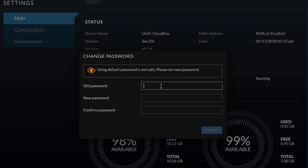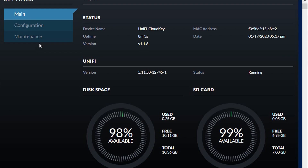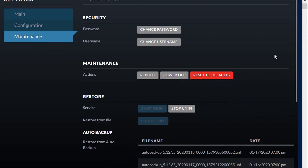Now you can change the password back to what you were using. Let's head to the Maintenance tab. Oddly enough, resetting to defaults didn't clear off the backups from my Cloud Key this time — maybe it's the new firmware — but we'll go ahead and restore now.